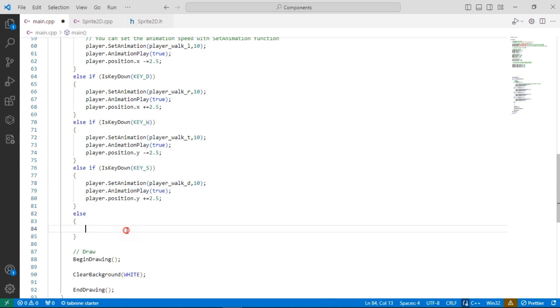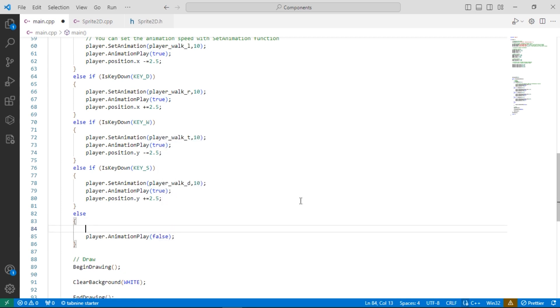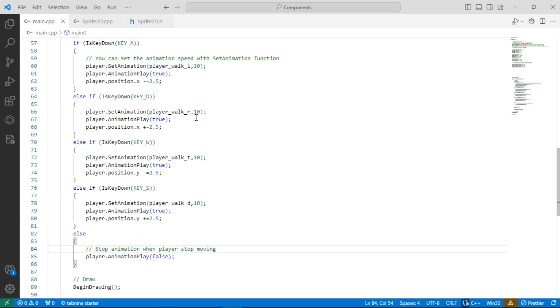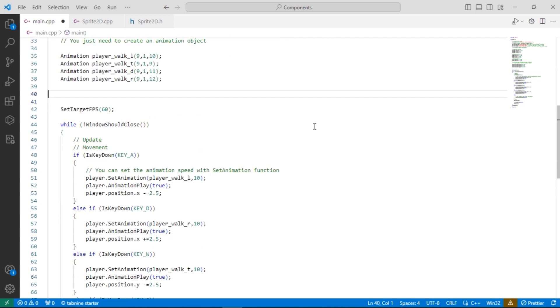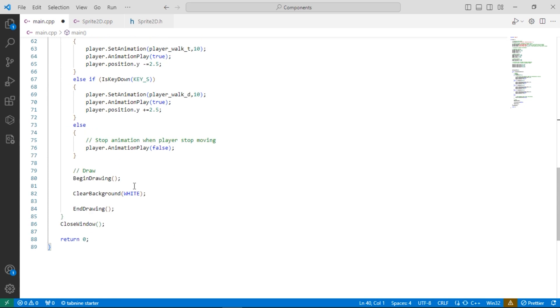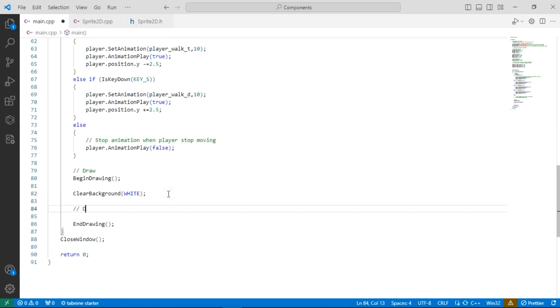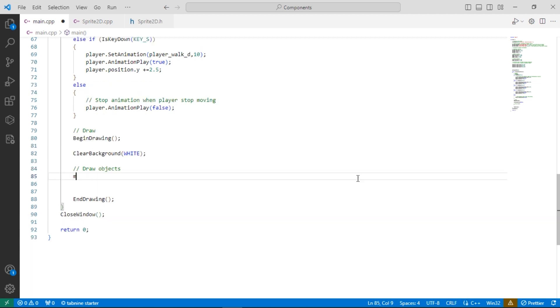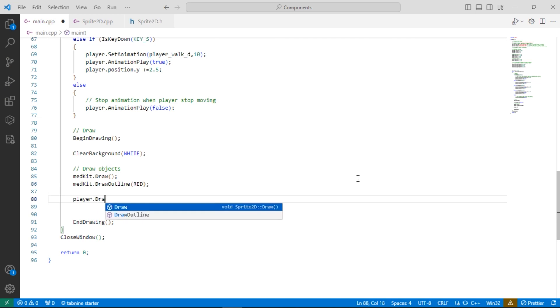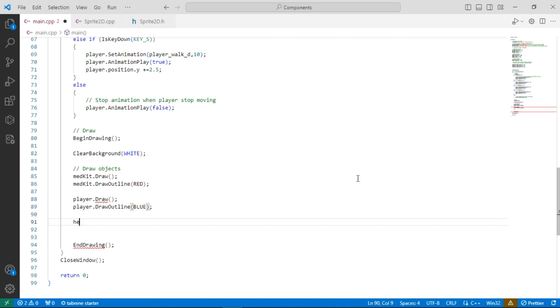We need to stop the animation when the player stops moving. Now let's draw our game objects on the screen. You can also draw a border for game objects.